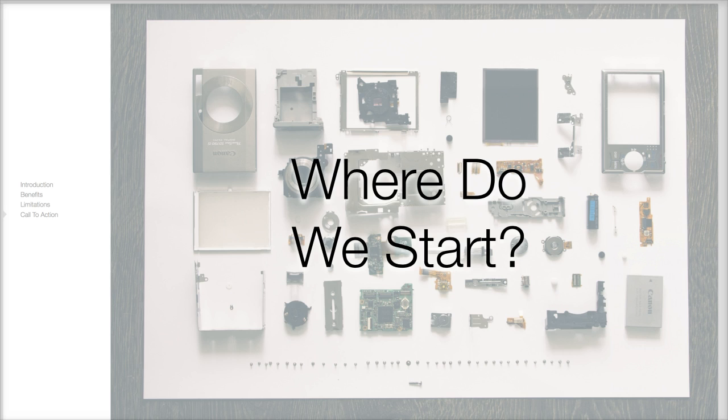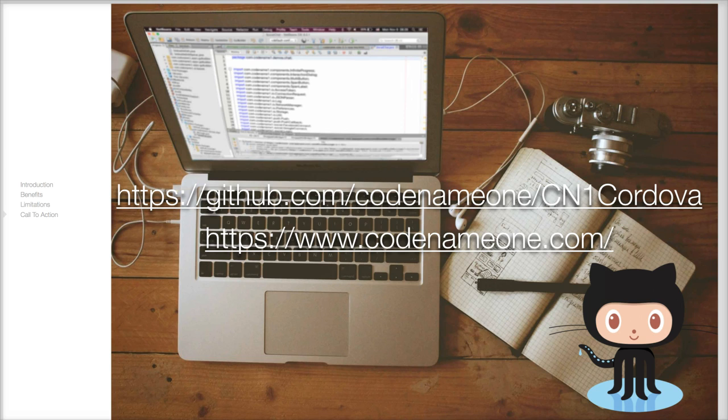You can learn more about Codename One and about the integration with Cordova in our GitHub project and in the Codename One website.